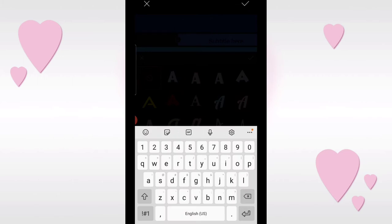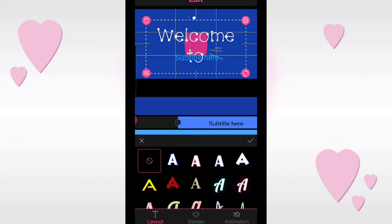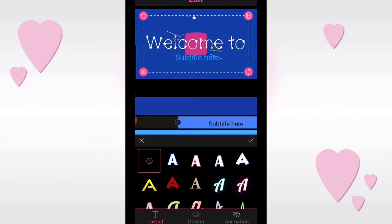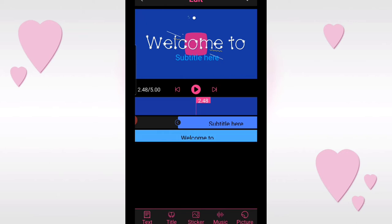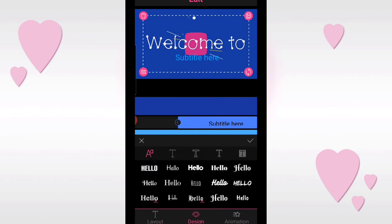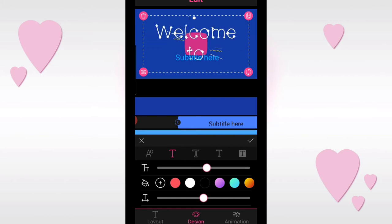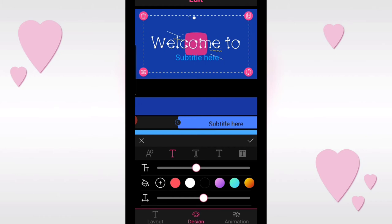Let's change it to 'Welcome to.' So I've typed 'Welcome to' and it fits now. To adjust the size of your font and text, check the options on the right side. Tap the text again, and at the bottom you'll see layout, design, and animation. Click layout, and at the top there are four letter T's. Tap the first one to adjust your font size - you can make it smaller or larger. I'll make it a bit bigger.